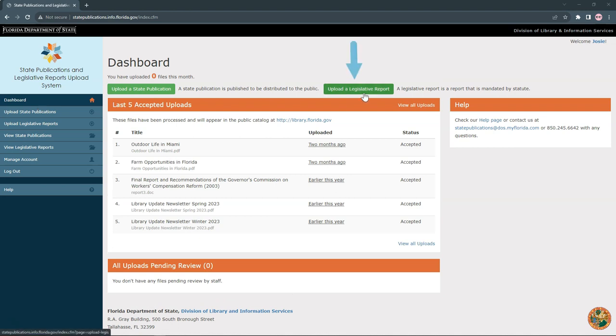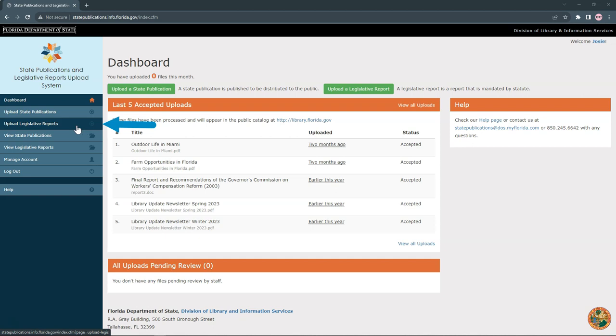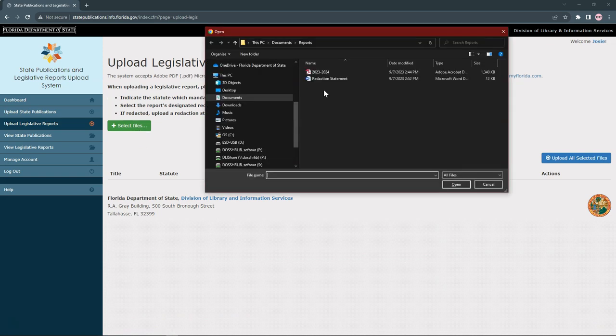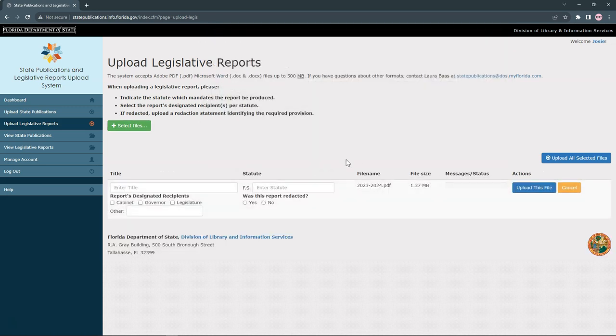To upload your reports, click the green Upload a Legislative Report button, or select Upload Legislative Reports from the toolbar. Click Plus Select Files to choose the files you want to upload. Your documents can be in either PDF or Microsoft Word format, and can be as large as 500 megabytes.